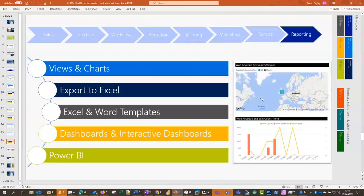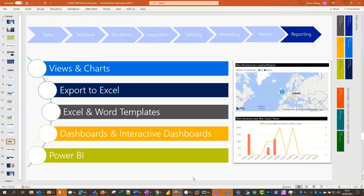Finally, on to reporting. We've seen the views and charts within CRM - they're very quick ways to get to the data you need. We've seen export to Excel, the Excel and Word templates, and we've seen dashboards and interactive dashboards. The last thing you haven't seen is Microsoft